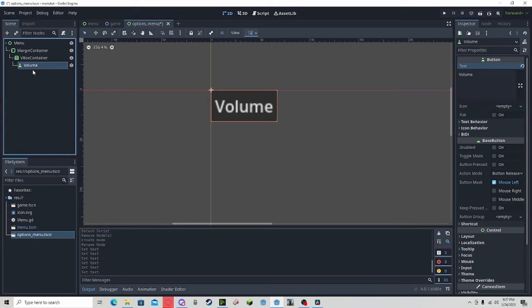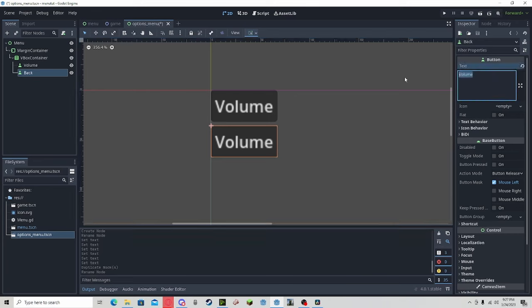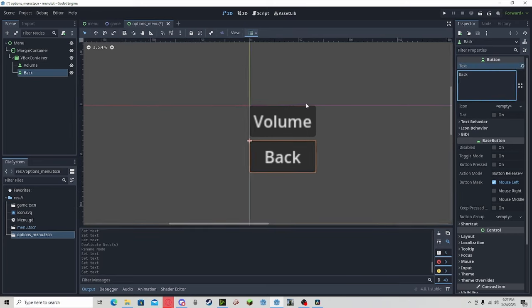We can add volume or whatever options you are going to have in your game. But we also need a back button. This one is going to be important. Call it back. This will have us go back to the main menu.